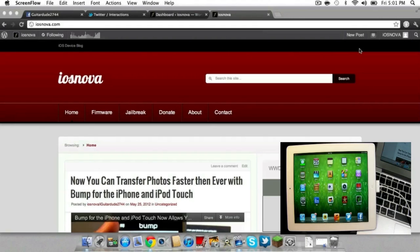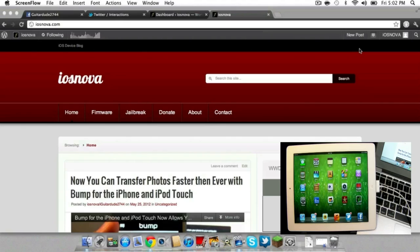The untethered iOS 5.1.1 jailbreak that we've all been waiting for was just recently released this morning. Unfortunately, I was at school at the time it was released, so I had to wait patiently until the end of the day to make this tutorial over the jailbreak.